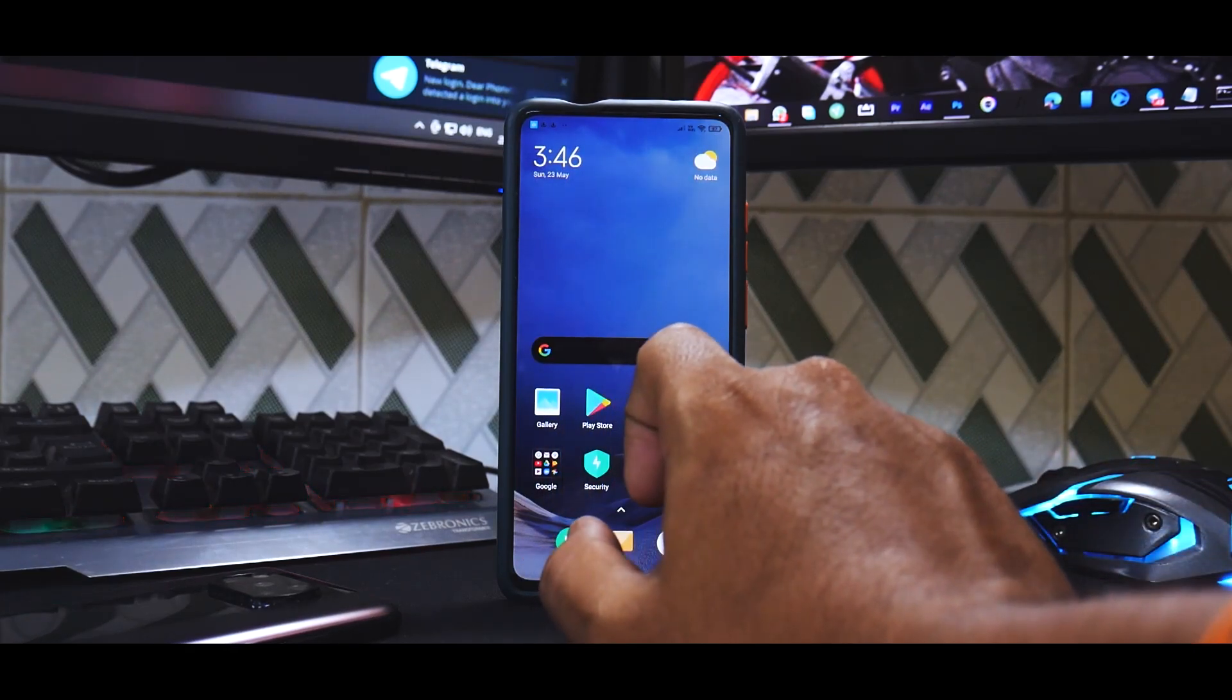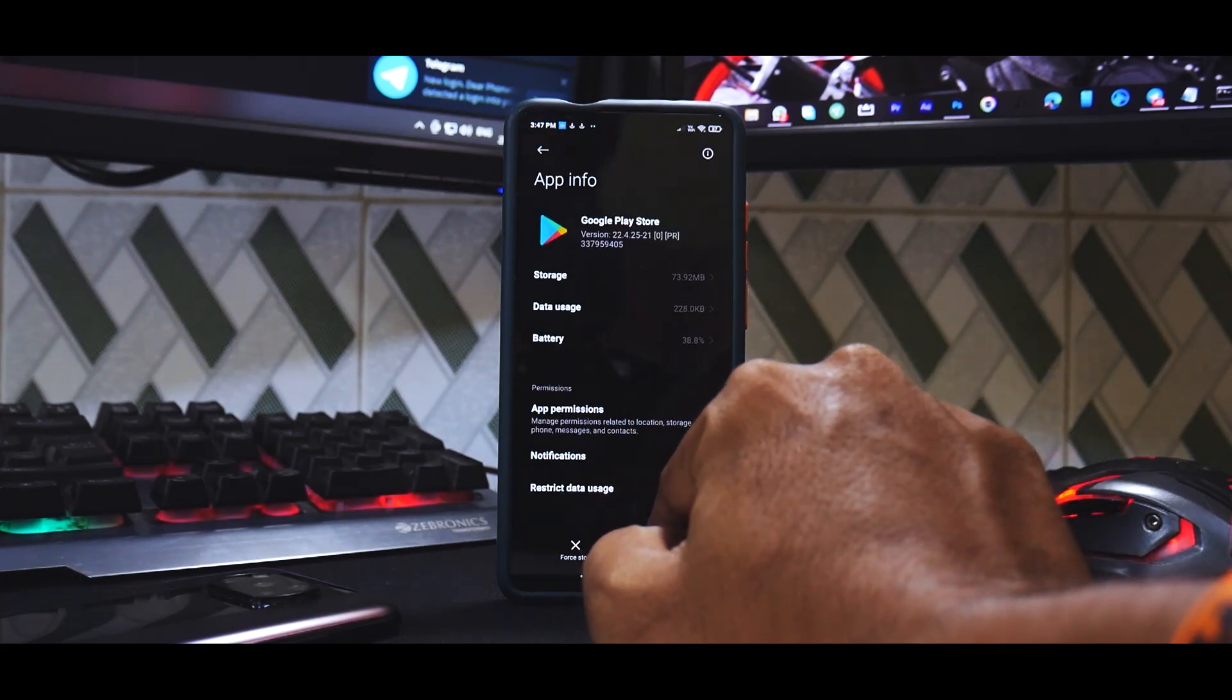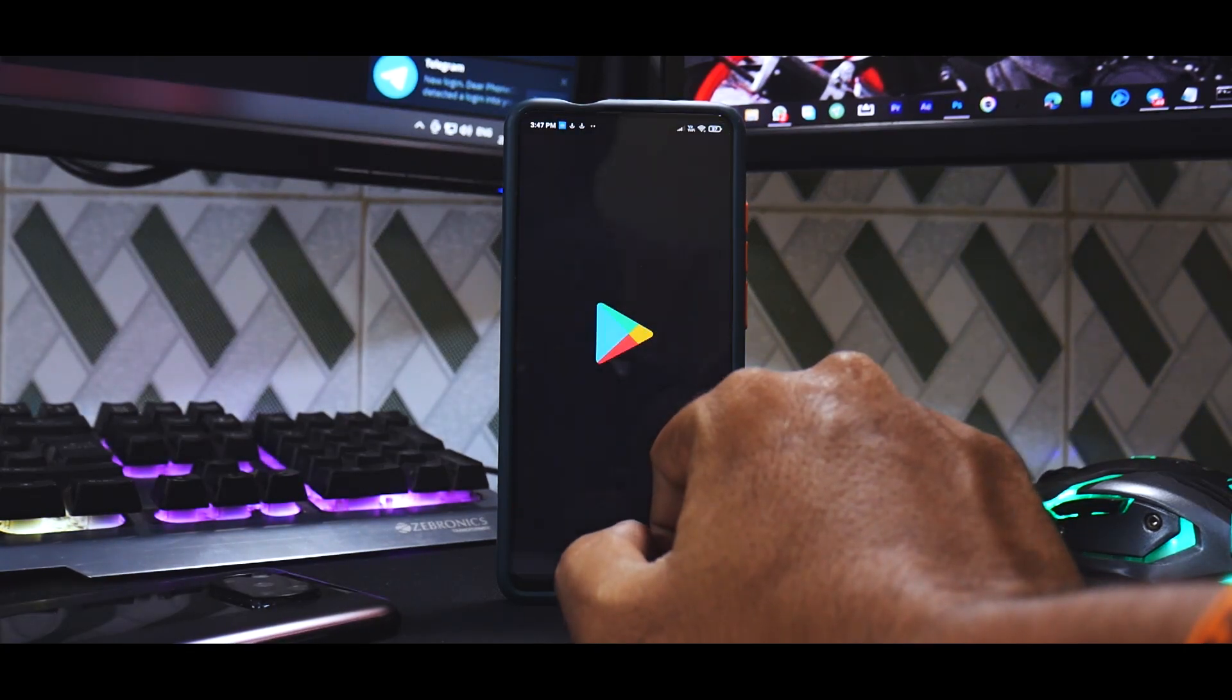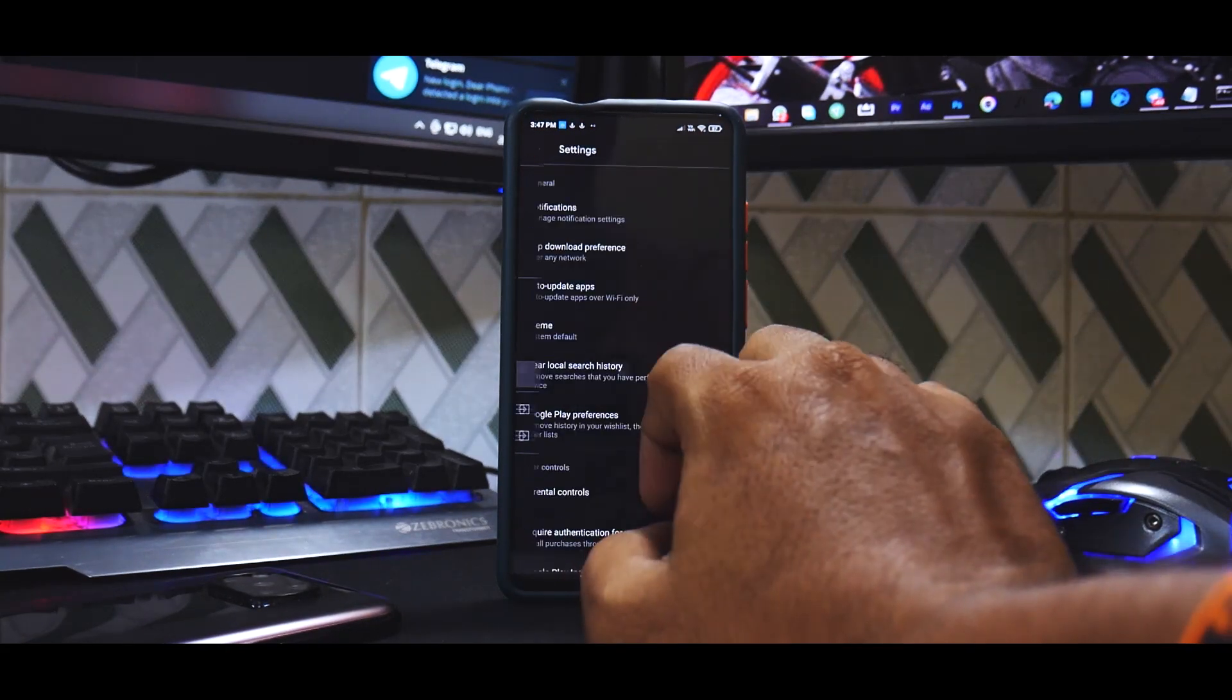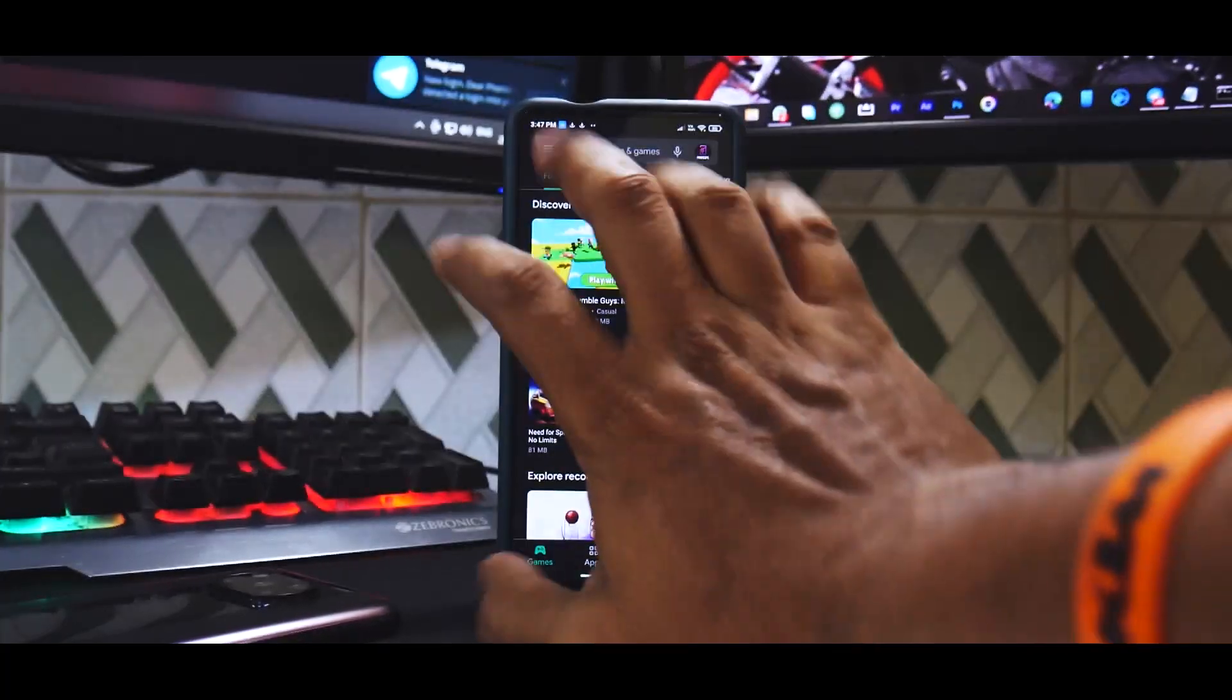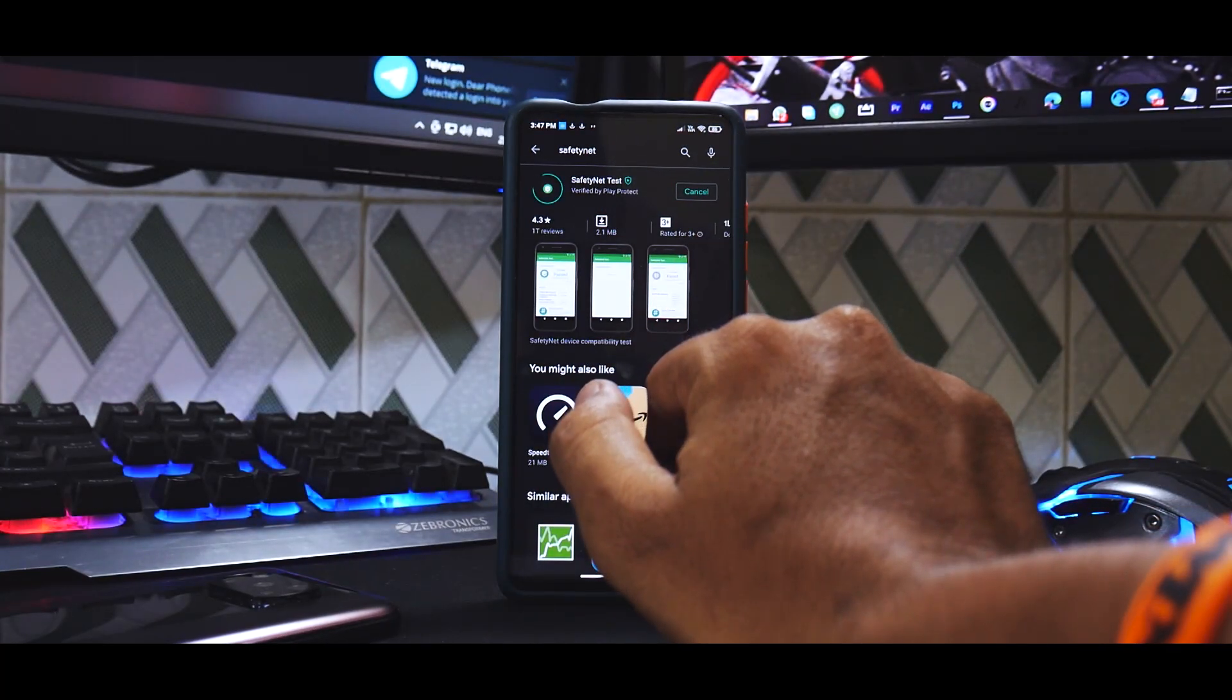It's working absolutely fine. Now what we need to do next is we need to check if the Play Store is certified or not. But before we do that we will press and hold the Play Store icon and go to app info and we will do a clear all data. Remember you need to do clear all data, not uninstall updates. Then go ahead and open Play Store. Go to settings. Now it'll take some time for this to display that the device is certified. Meanwhile we can also go ahead and check the safety net. Let's install this real quick.